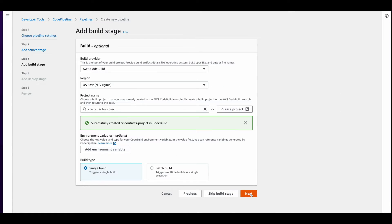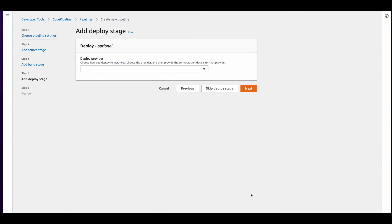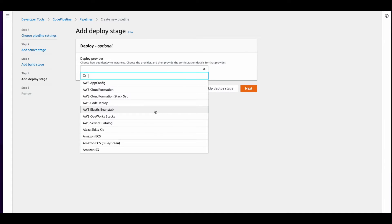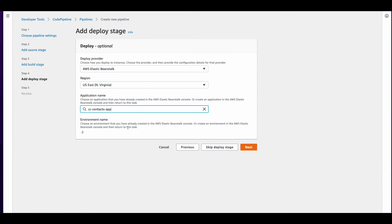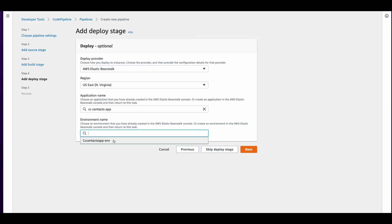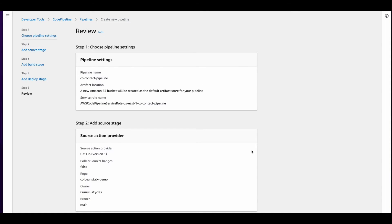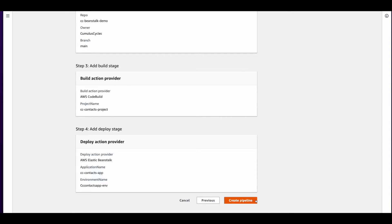Then I'll click Next. And for the deploy provider, I'll pick Beanstalk, select the app name and the environment and click Next. And finally, create pipeline.